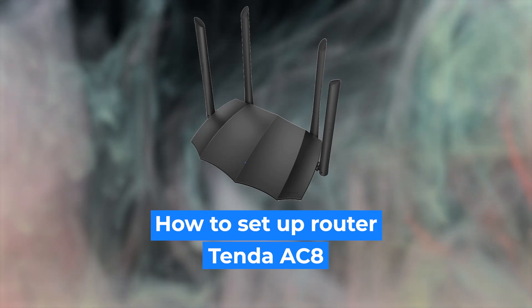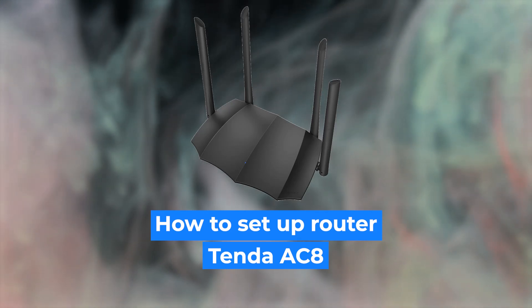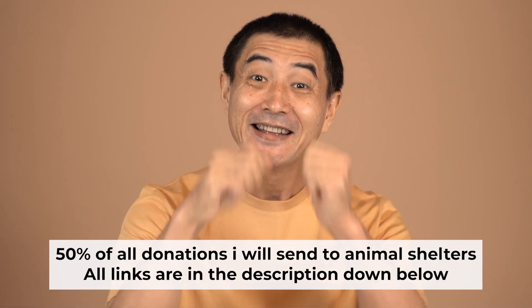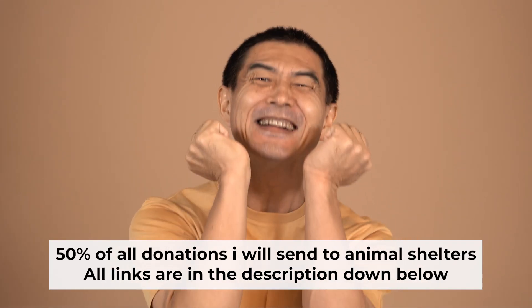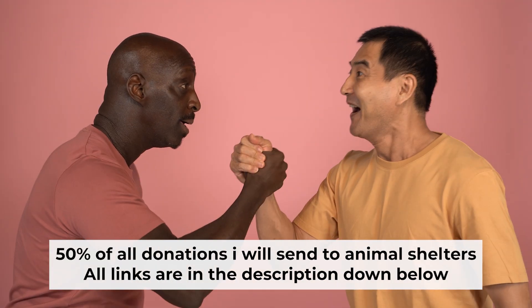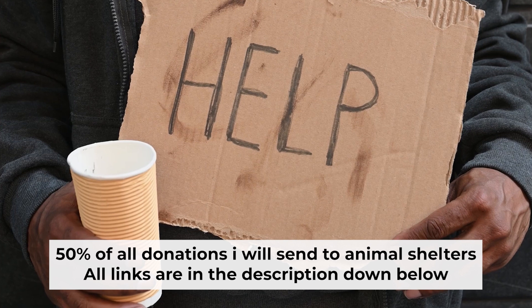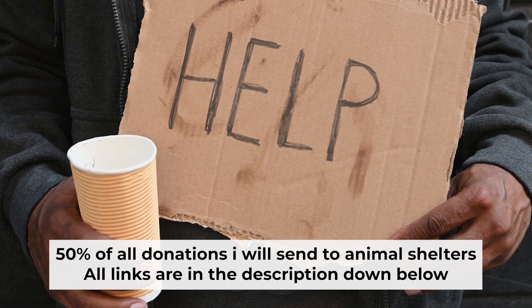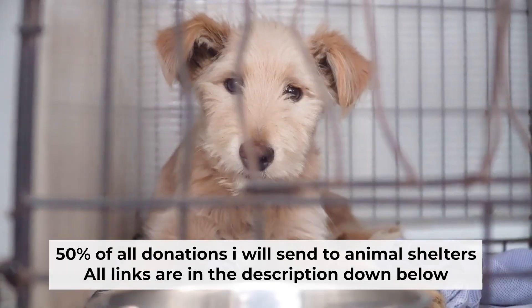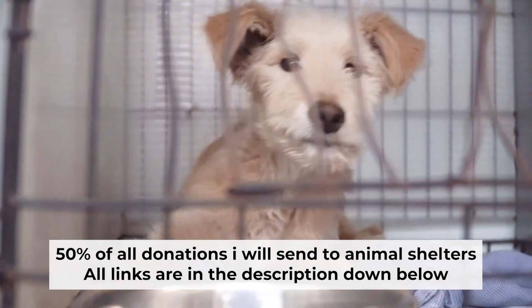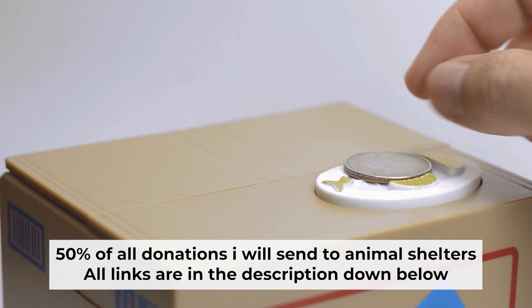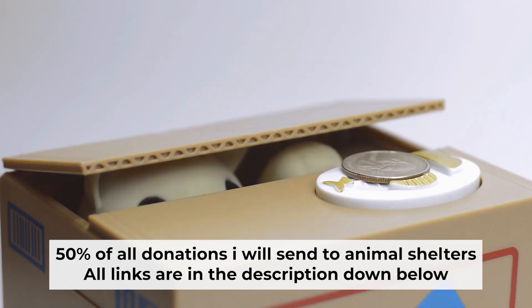Hello everyone, I'm going to show you how to set up your Tenda router. Before I start, I would like to remind you that if my video helps you, please support my work. I send half of all donations to animal shelters. All the details are in the description below.